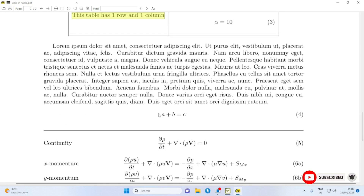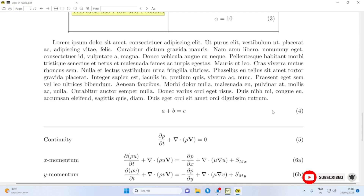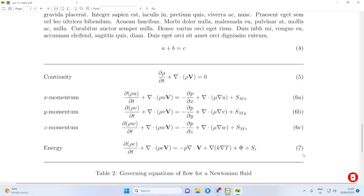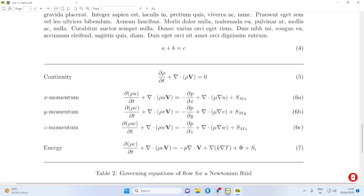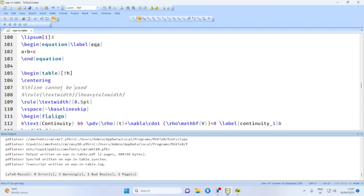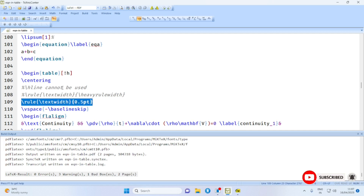Here we have an ordinary equation a + b = c as equation 4, and then a table (Table 2) with five equations, three of which are sub-equations 6a, 6b, 6c. To achieve this, do not use the tabular environment. Without the tabular environment, \hline cannot be used; therefore you may use \rule{\textwidth}{0.5pt}.